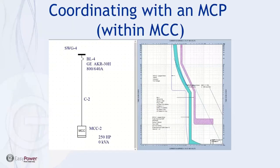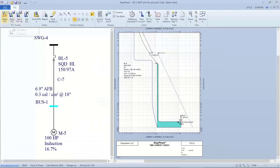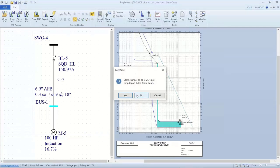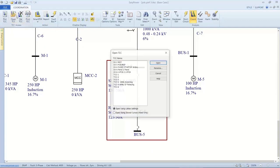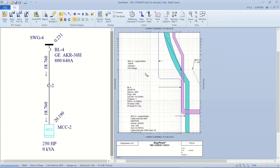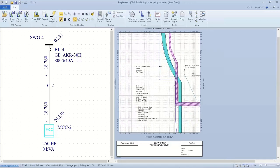Next, I want to emphasize the ability to include an MCP as motor protection as part of a motor control center. In this circuit we have a motor control center fed by a low voltage power circuit breaker. Let me close this and open the relevant one-line. We're feeding a motor control center that has a large 150 HP motor — the largest single load — and we've set up the motor with a TCC to plot the curve.